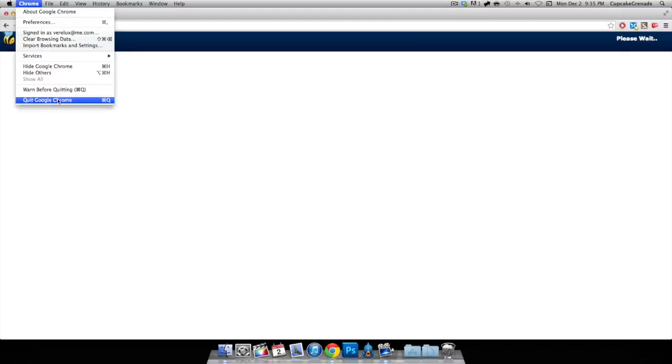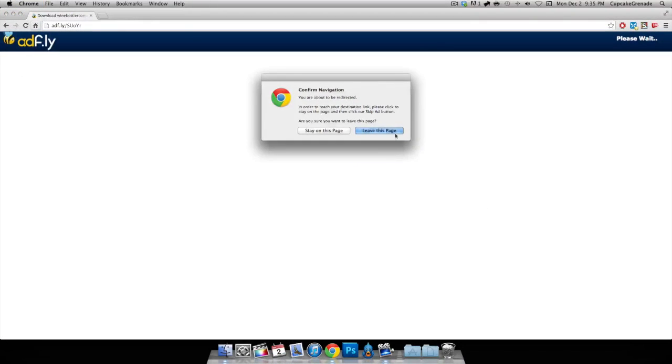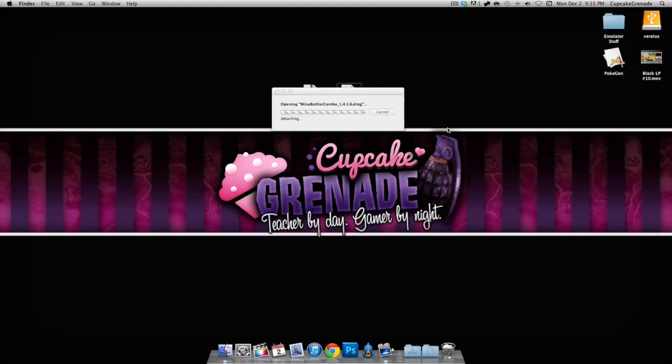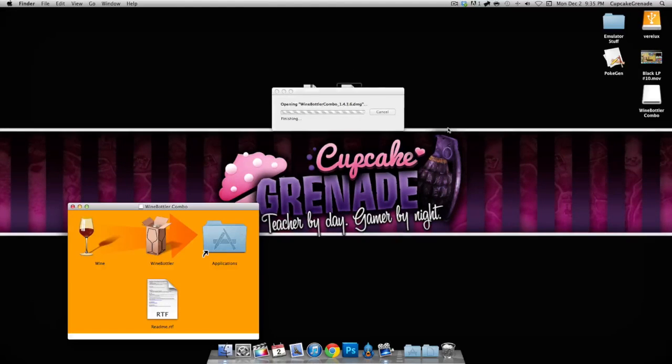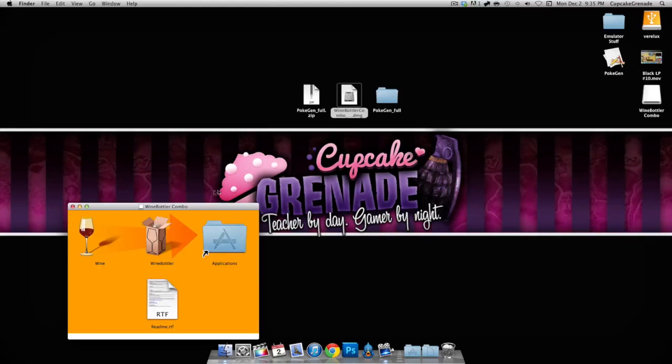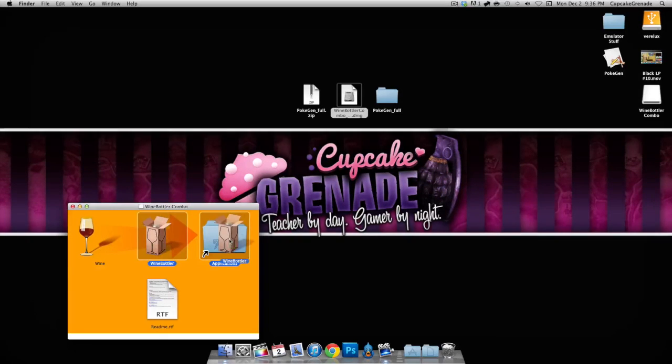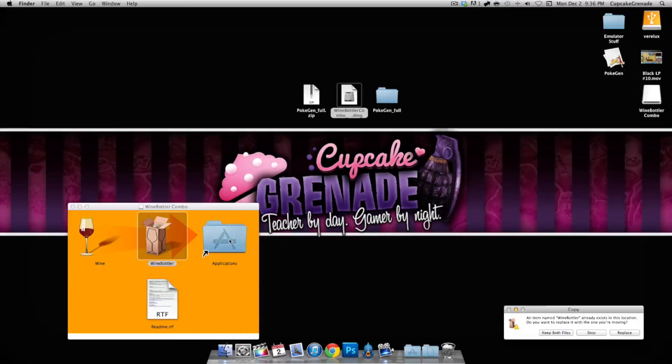Go ahead and download it. I already have it, so I'm gonna go ahead and quit this. Go ahead and open it once it's downloaded.